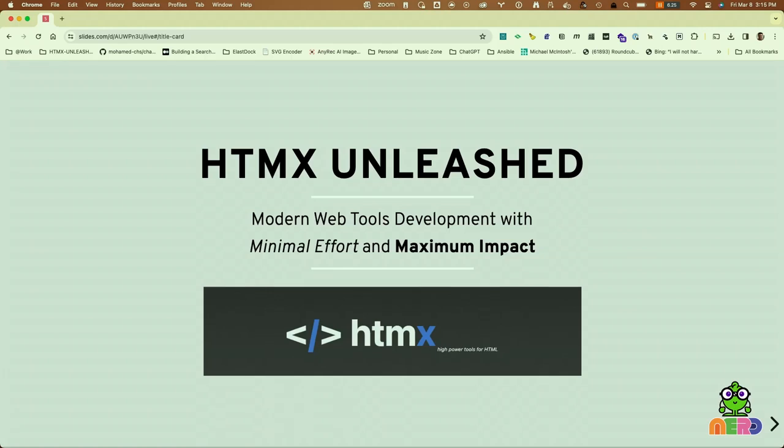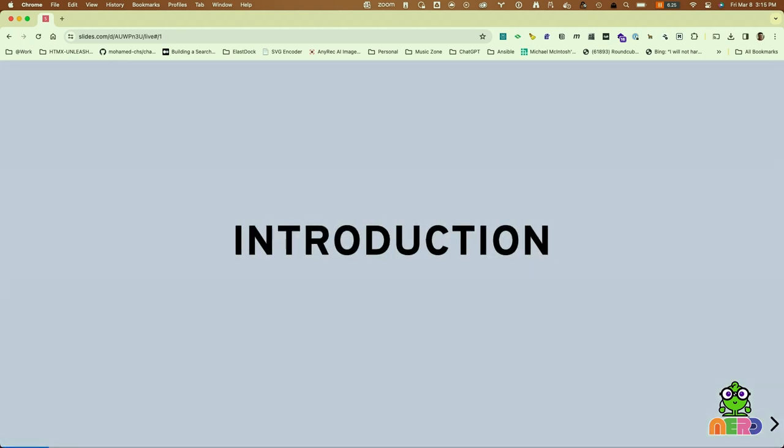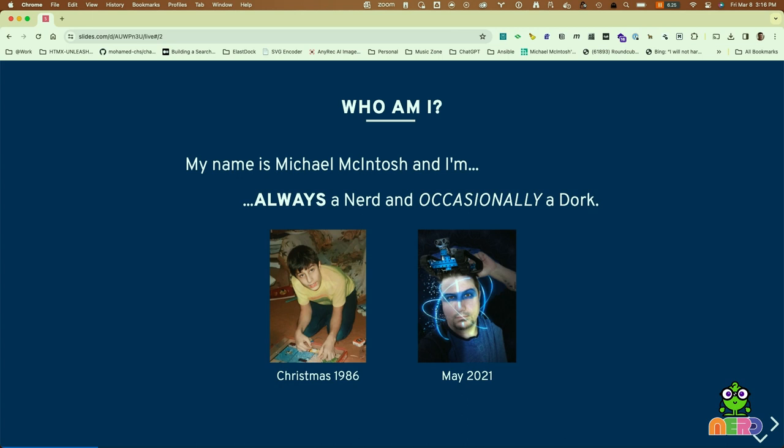Alrighty, well, welcome to HTMX Unleashed. This is something that I literally found out about two or three months ago, and I've been excited to play with it and actually share some of my findings so far. Let me explain a little bit about who I am. My name is Michael McIntosh, and first and foremost, as someone attending the Nerd Summit, I am indeed a nerd, occasionally I'm a dork as well.